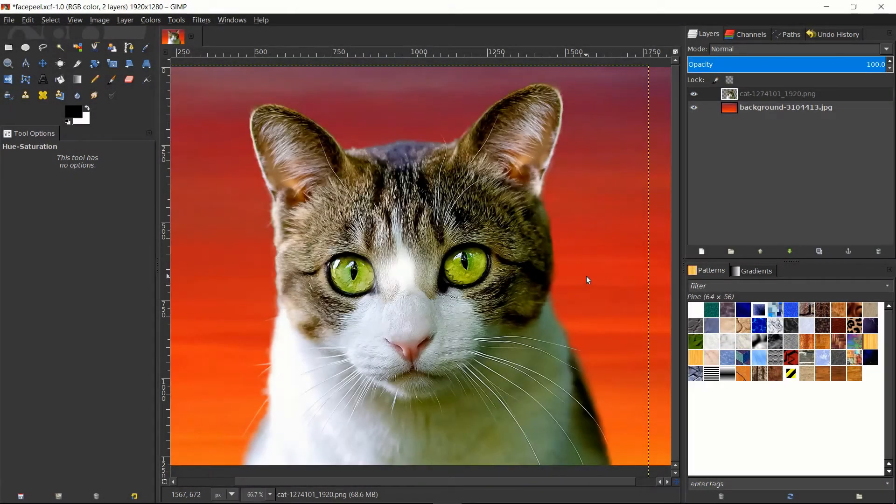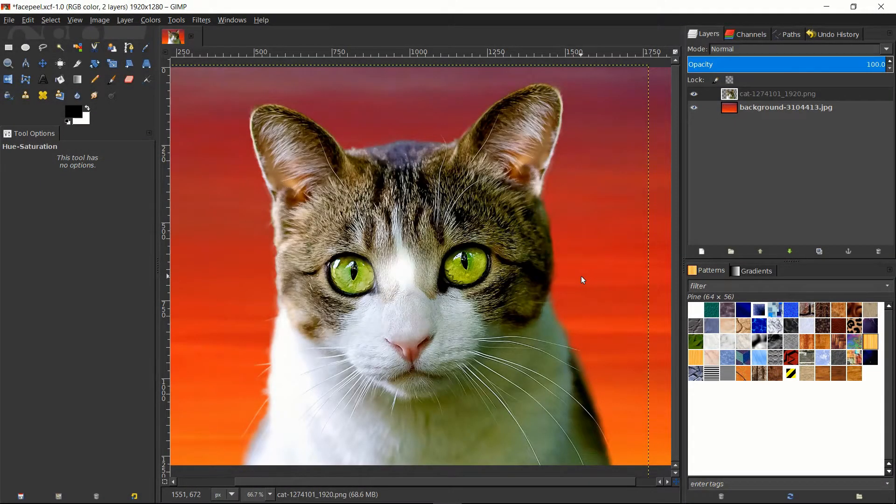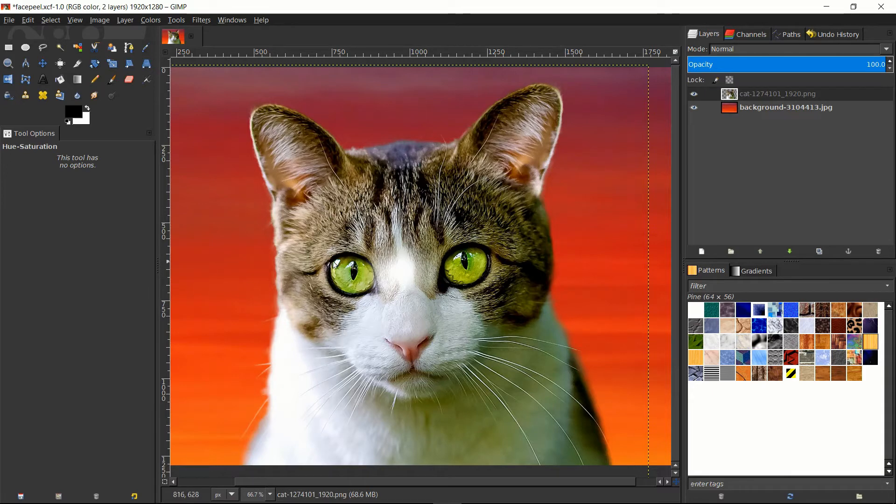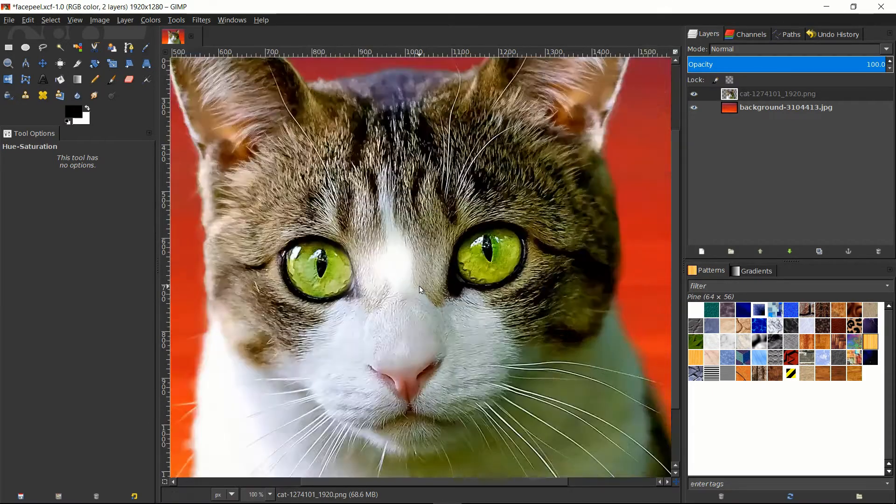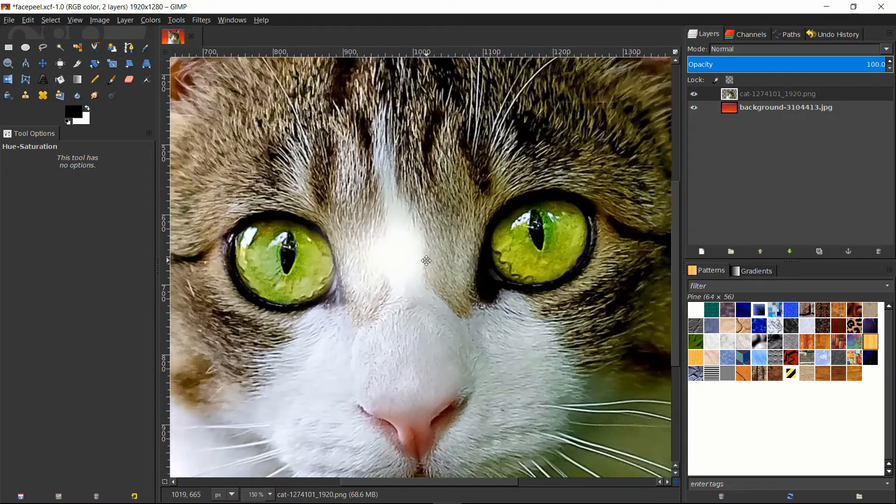Hello everybody, Chris here, and in this video I'm going to be showing you guys how we can change the eye color of eyeballs inside of GIMP for either people or animals.